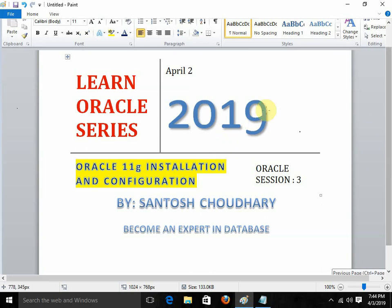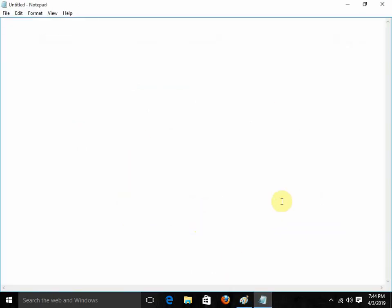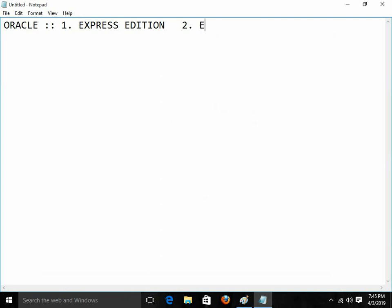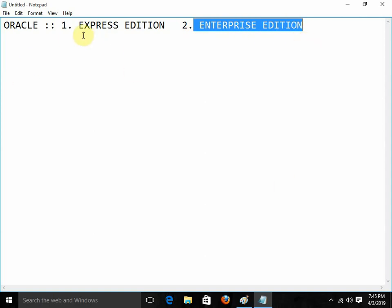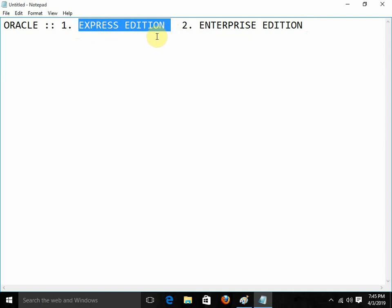Now we are going to start with the installation. First of all, what we need to understand is that in Oracle, there are mainly two types of variants available. One is Oracle Express Edition and the second one is Enterprise Edition. For the Enterprise Edition, we need to purchase a license. So we are going to start with the Express Edition. From the developer's perspective, everything is the same compared to the Enterprise Edition.